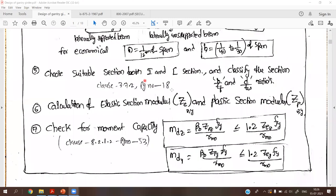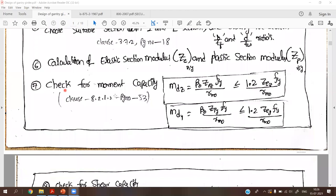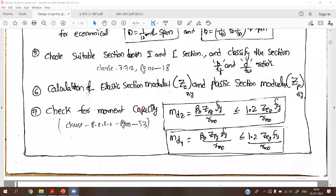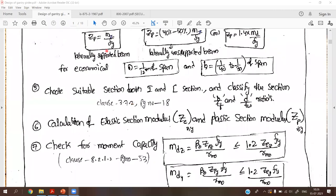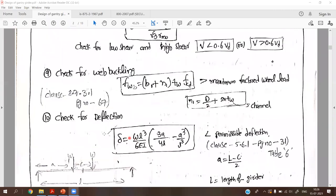After the section is chosen, we have to find the plastic section modulus and elastic section modulus. After calculating these, we go to the check for moment capacity — that is MDZ and MDY. We find these values and check that MDZ divided by MDZ plus MDY should be less than or equal to 1. If it is more than 1, we have to choose a section above the plastic section modulus requirement. After this, we find shear capacity, web buckling, and check for deflection.